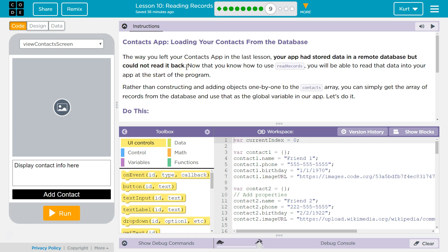We only know the data is there. We can add data to that database in the app, but it doesn't show back up when we're going through our contacts. Now that you know how to use ReadRecord, you will be able to read the data into your app at the start of the program.